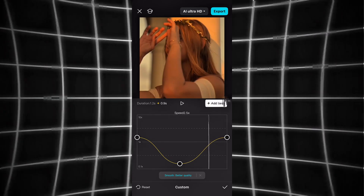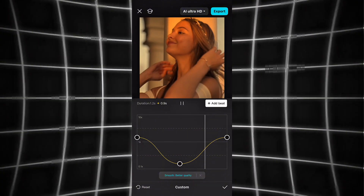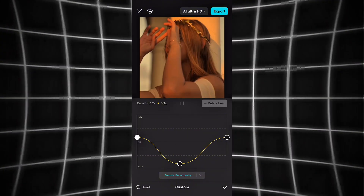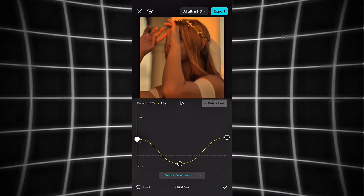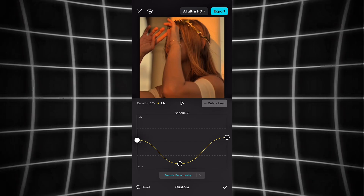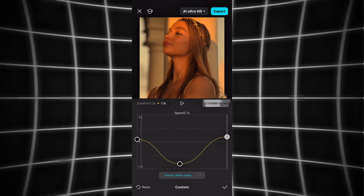As you can see in this video, I've created a custom curve. This gives us that smooth, slow motion effect. This is what we call Twixter.